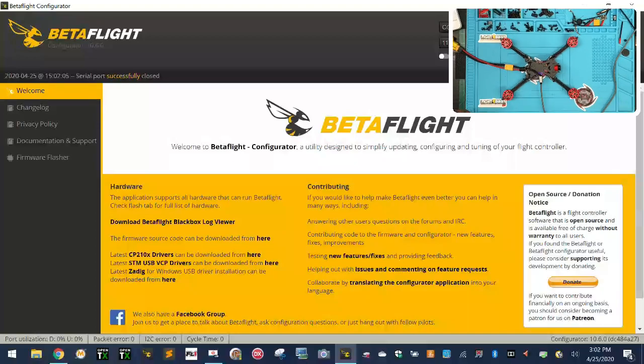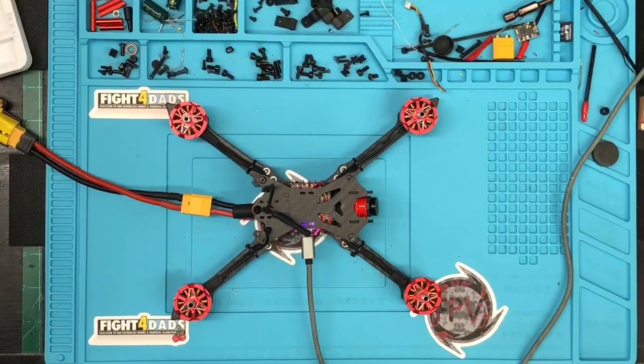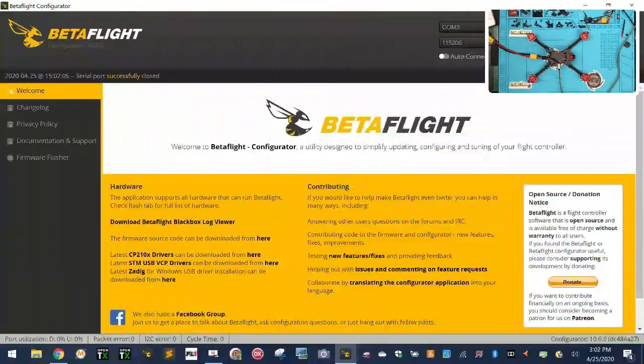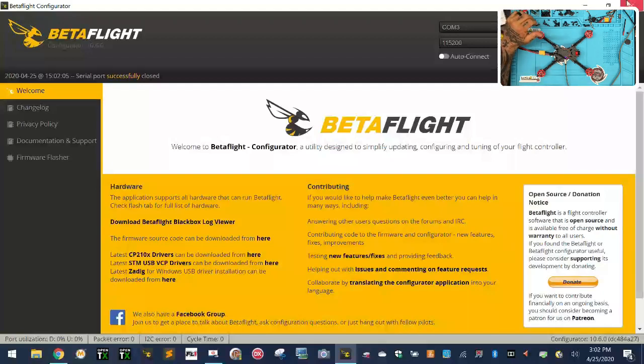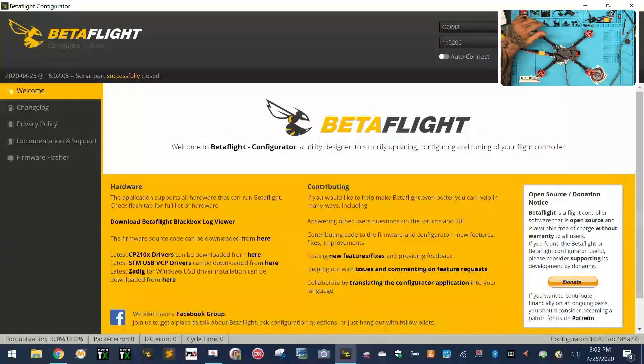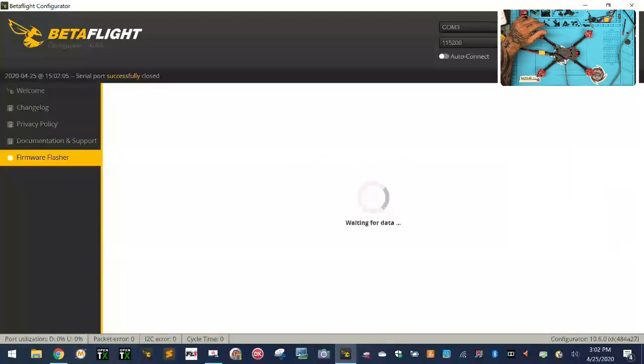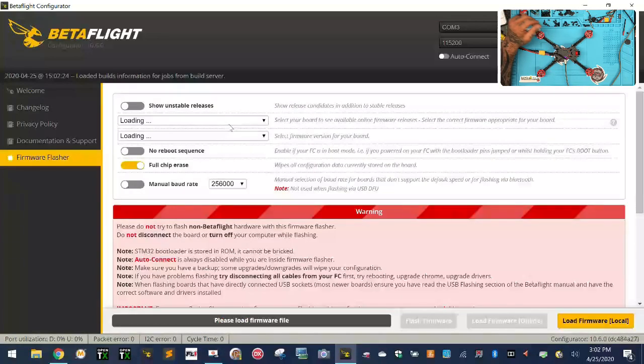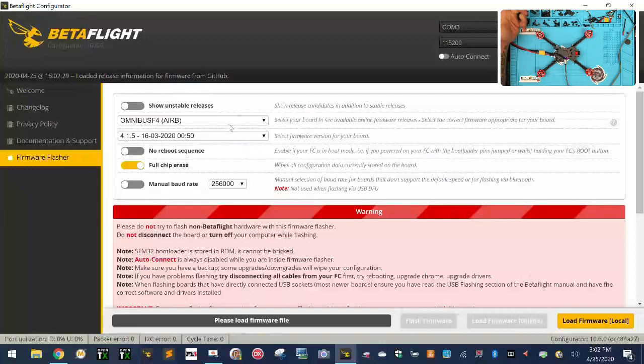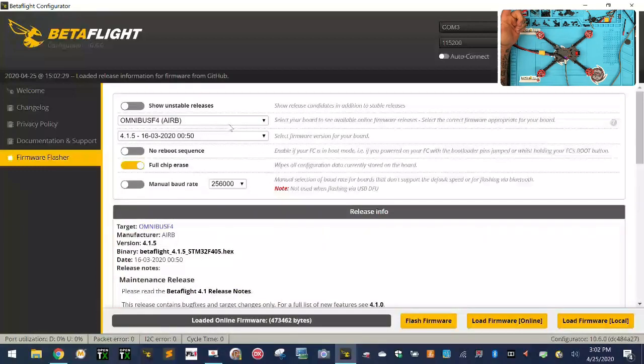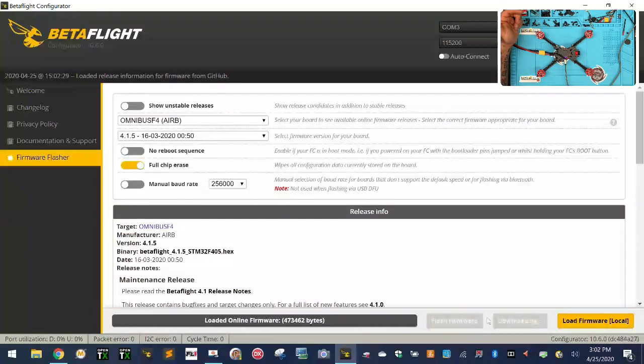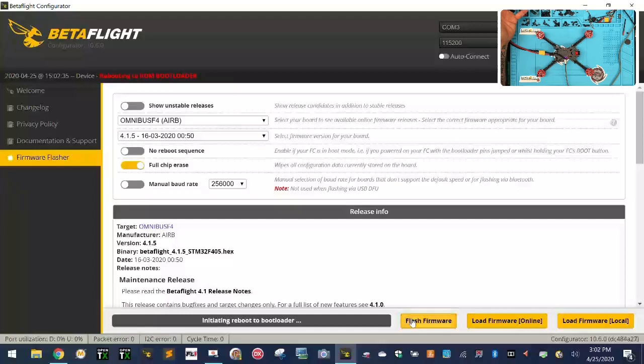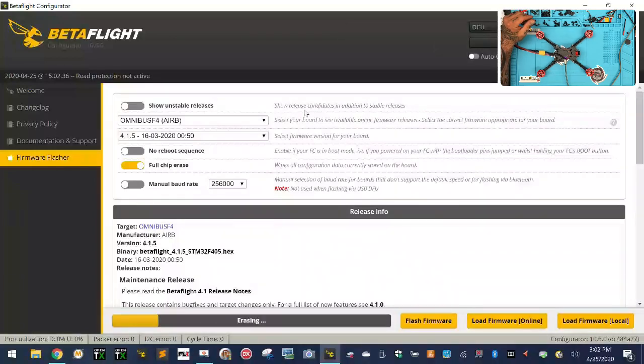Let me go ahead and do a picture in picture here. You've got the quad on the bottom here and then you've got Betaflight going on over here. So I'm just going to go ahead and do an update first. We're going to use the Omnibus F4 and I believe it's 4.1.5 is the newest one. I'm going to load it and then we're going to flash it.